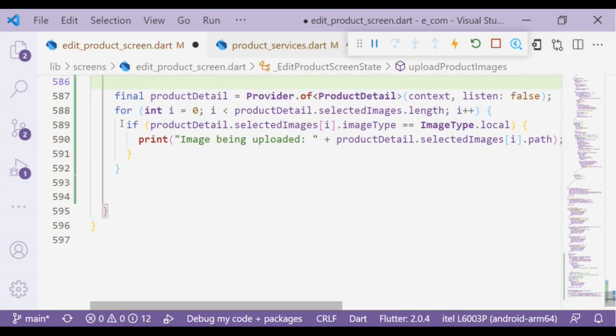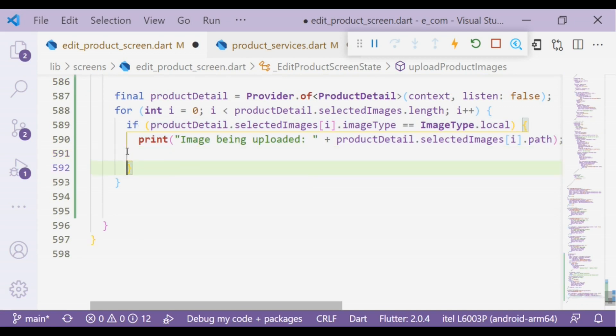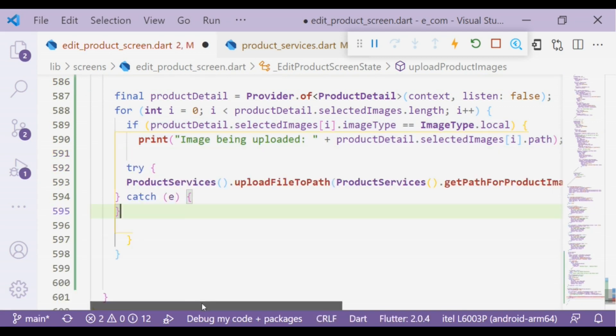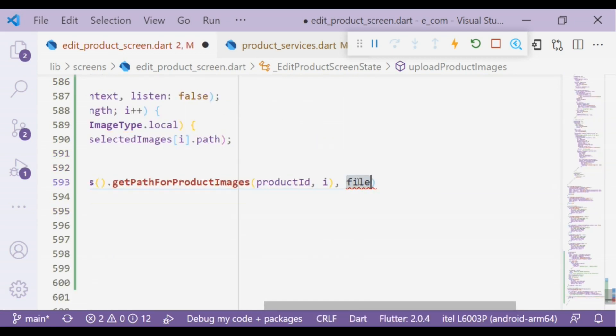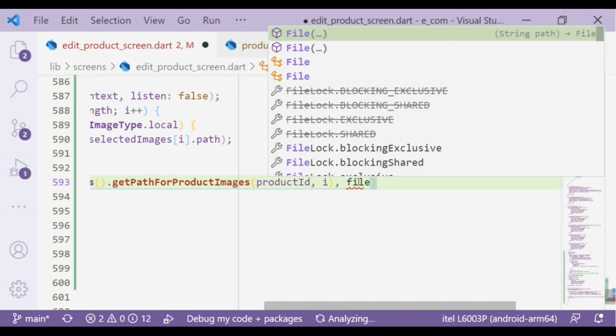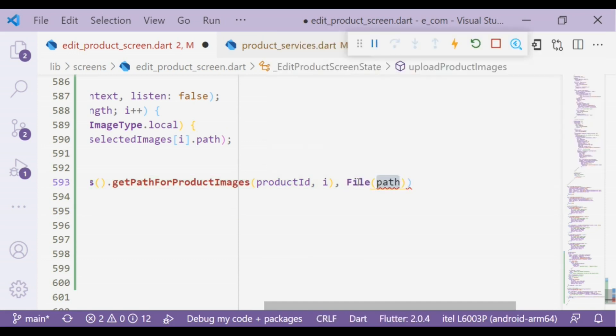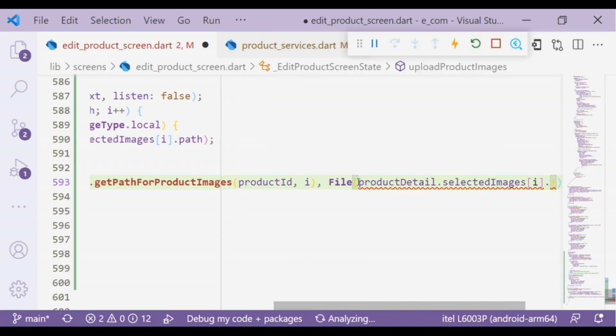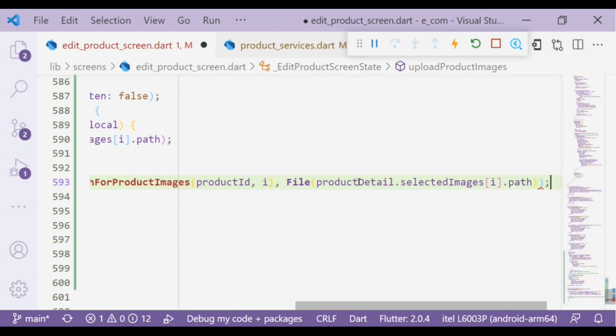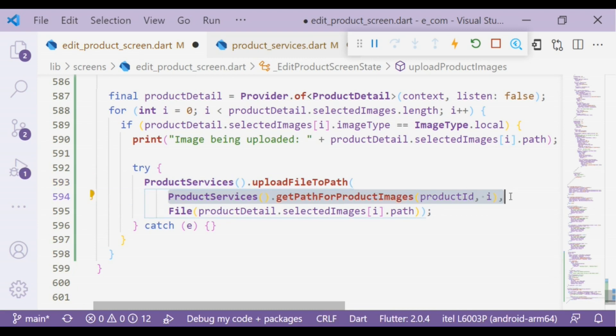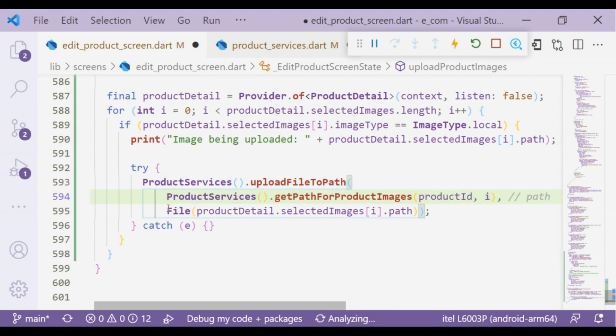Inside the if statement, file would be File, and path would be productDetail.selectedImage[index].path. Okay, so this is for path and this is for file.